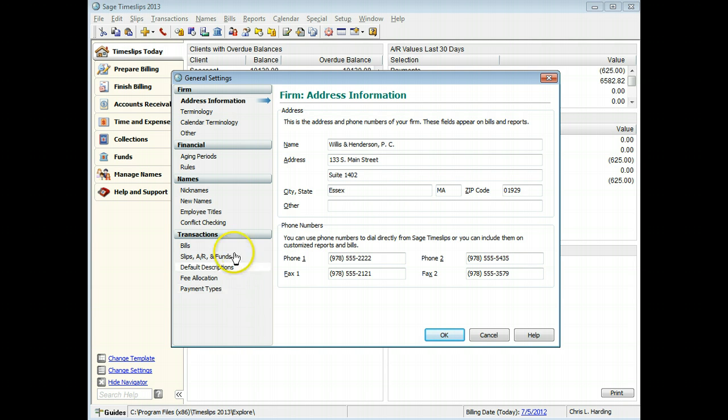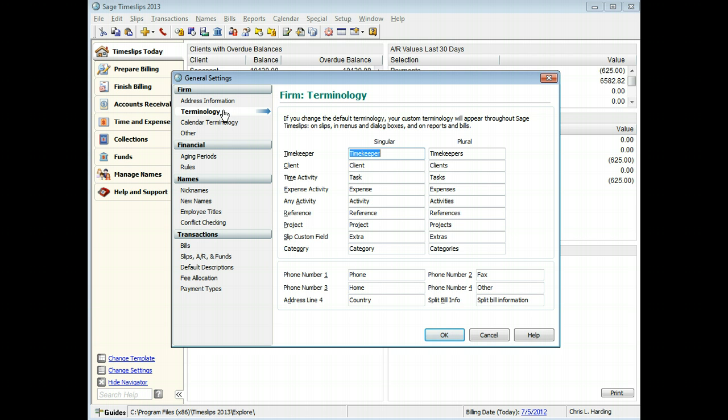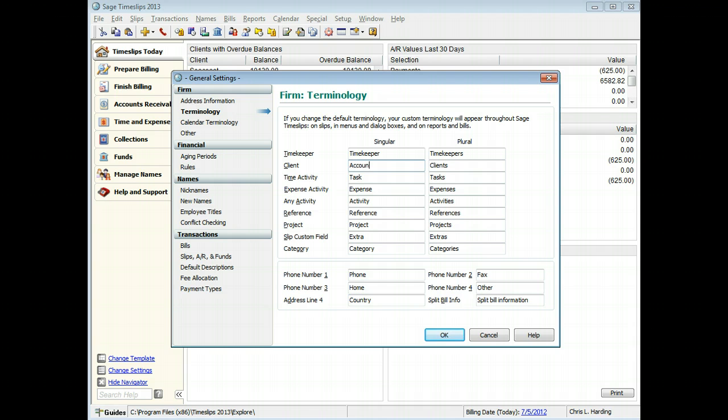On the Firm Terminology page, you can change name labels used throughout the program. When you change terminology here, your changes are reflected accordingly on window titles, field labels, and menu commands. For example, you may use the term Account instead of Client.